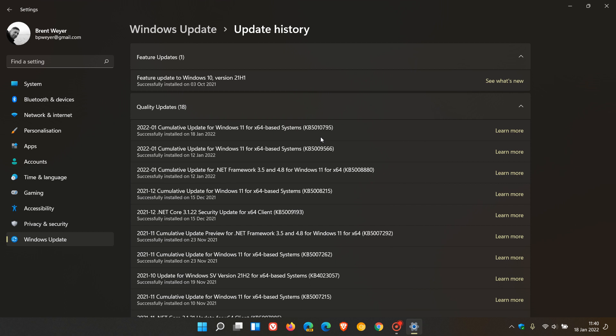If you have experienced any of those issues, just go along and download and install KB5010795 on Windows 11 and KB5010793 on Windows 10.